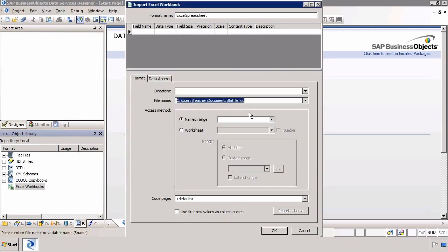You should know that you should use earlier versions, 2007 versions of Excel, not XLSX files.